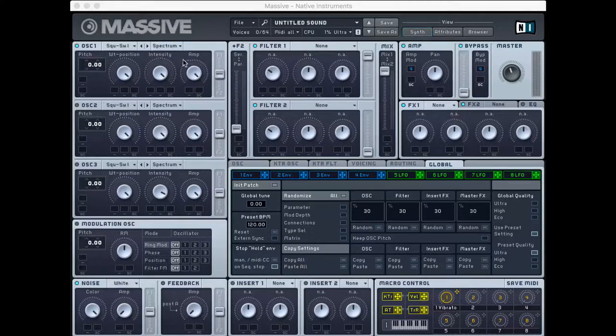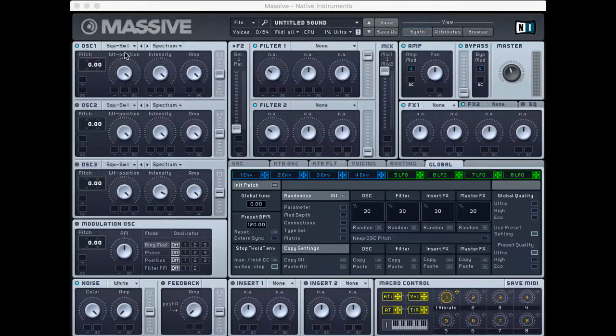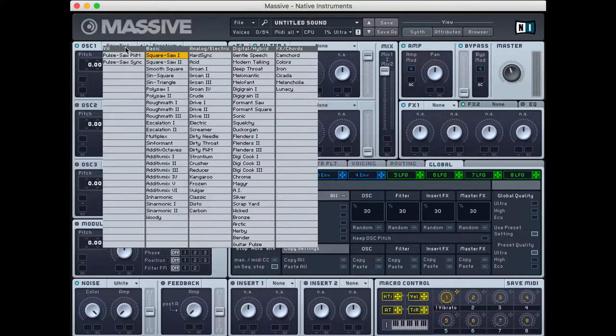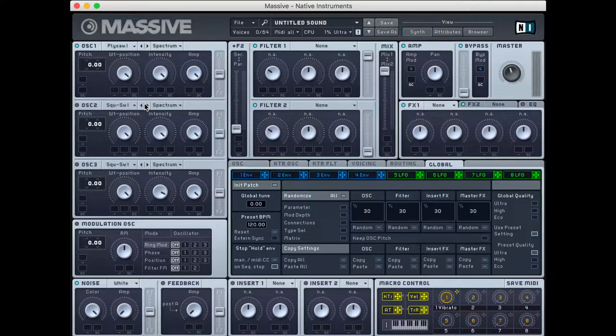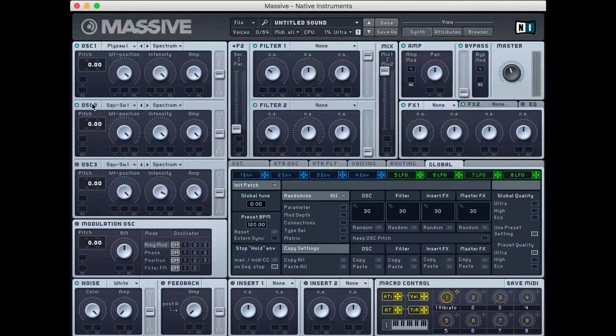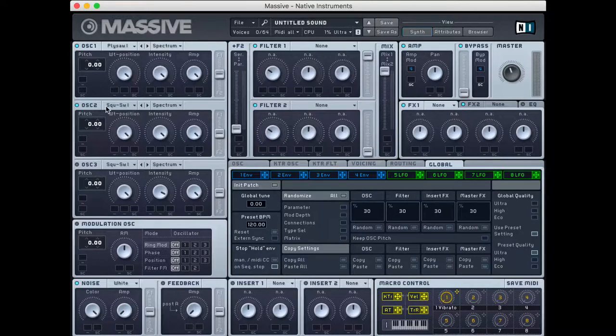So the first thing I'm going to do, like always, is start in the oscillator section. I'm going to choose from my first oscillator, PolySaw 1. And in this one, I'm only going to use two oscillators. I don't want too complex of a sound. So that's what we're going to start.